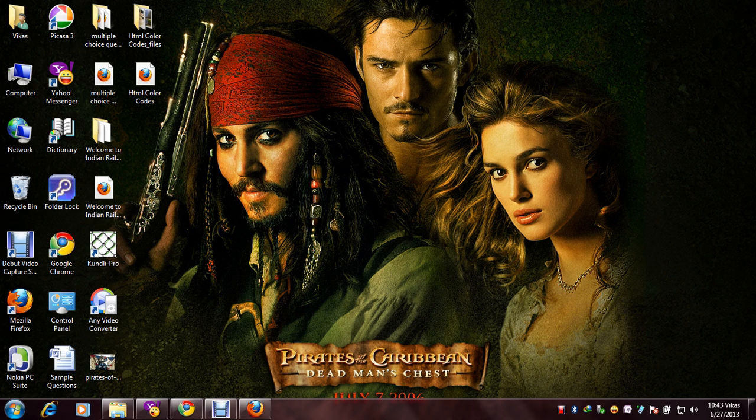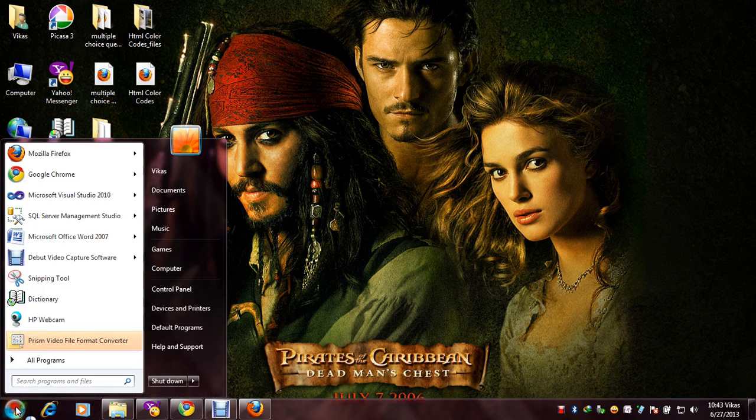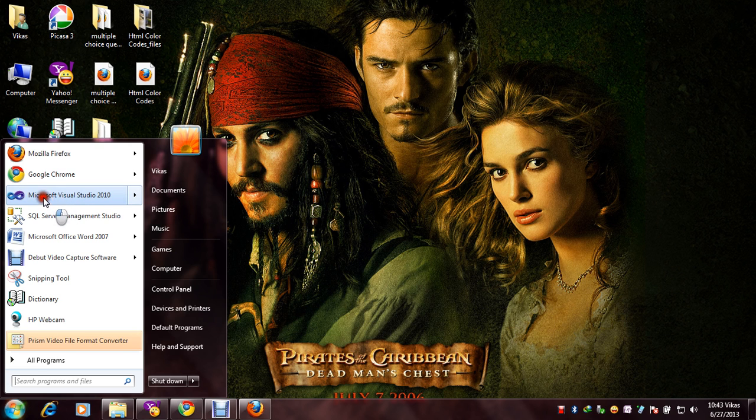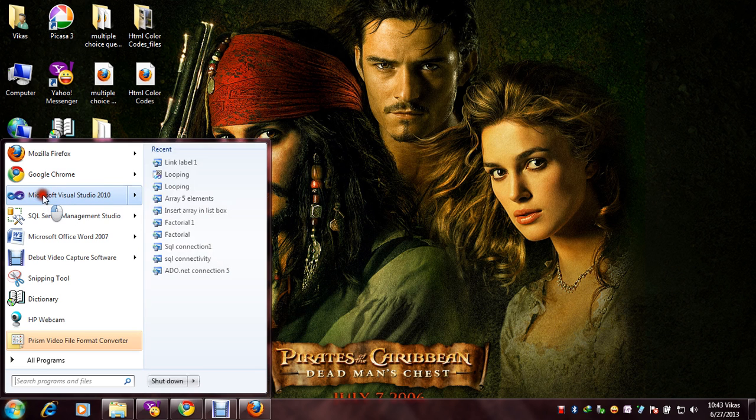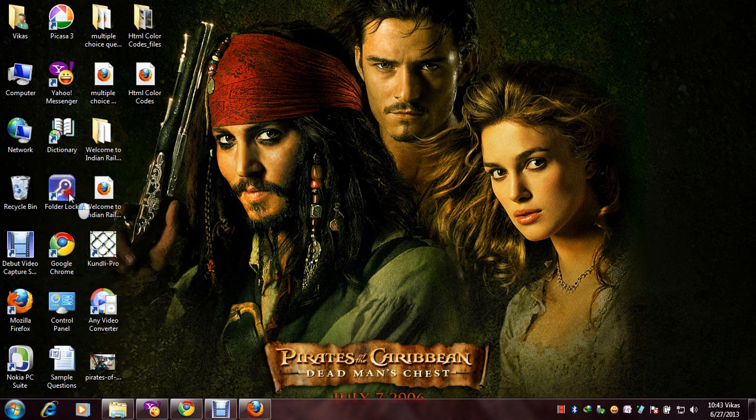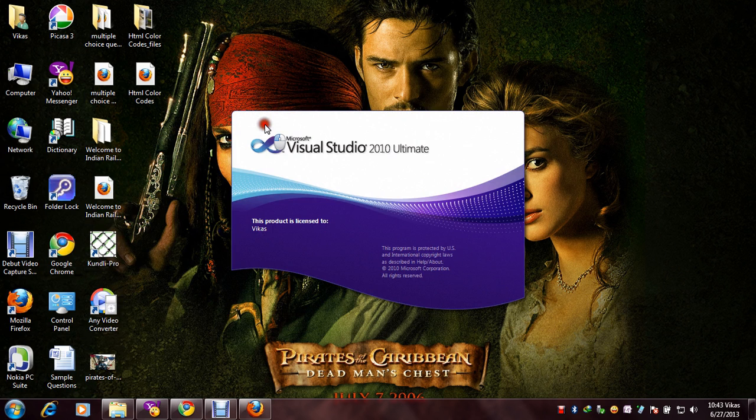First, we will start Visual Studio 2010. We will go to start and after that click on Microsoft Visual Studio 2010.